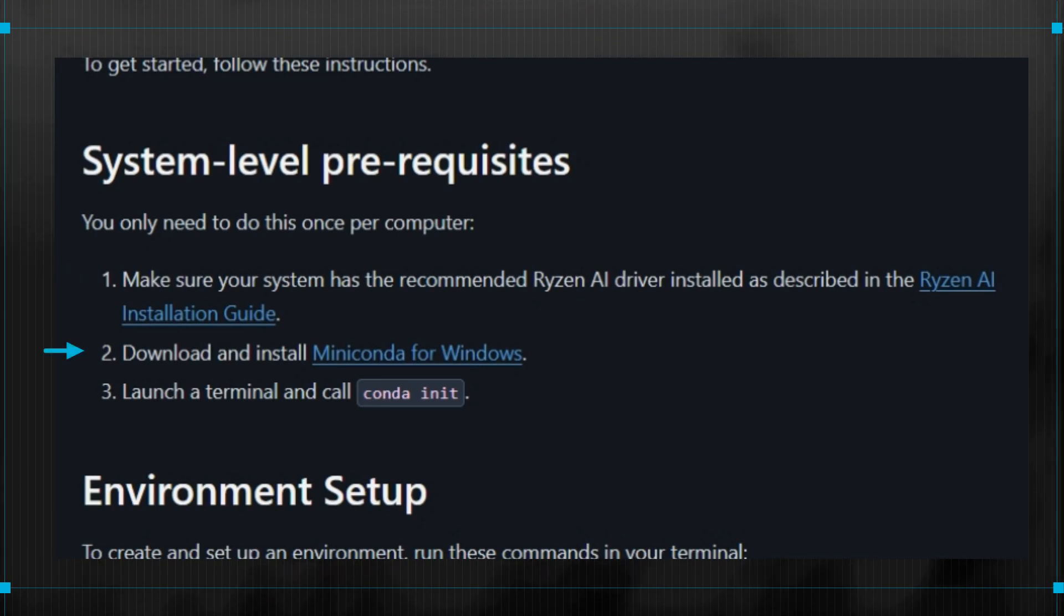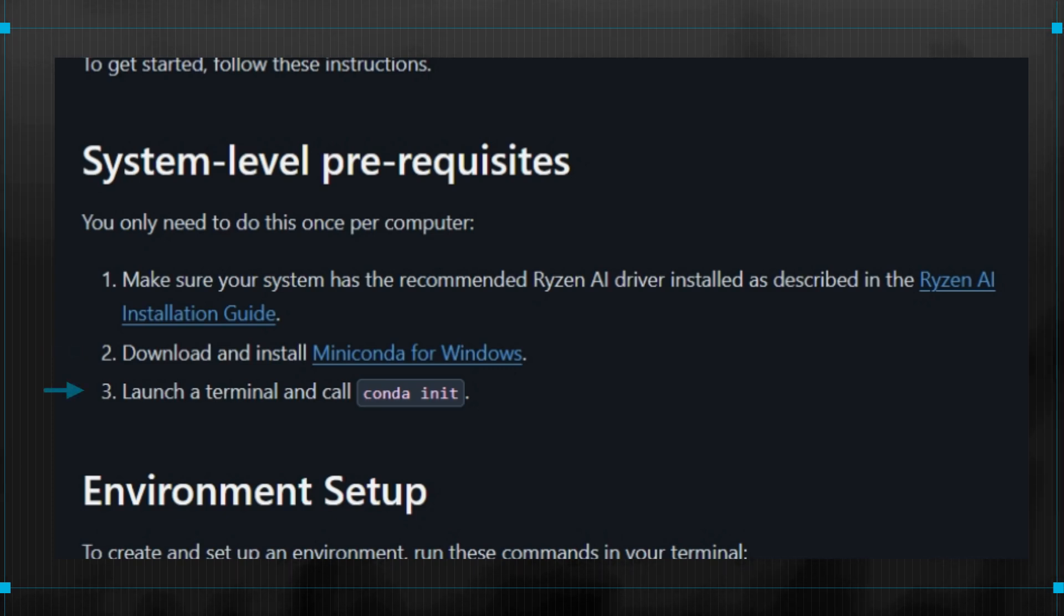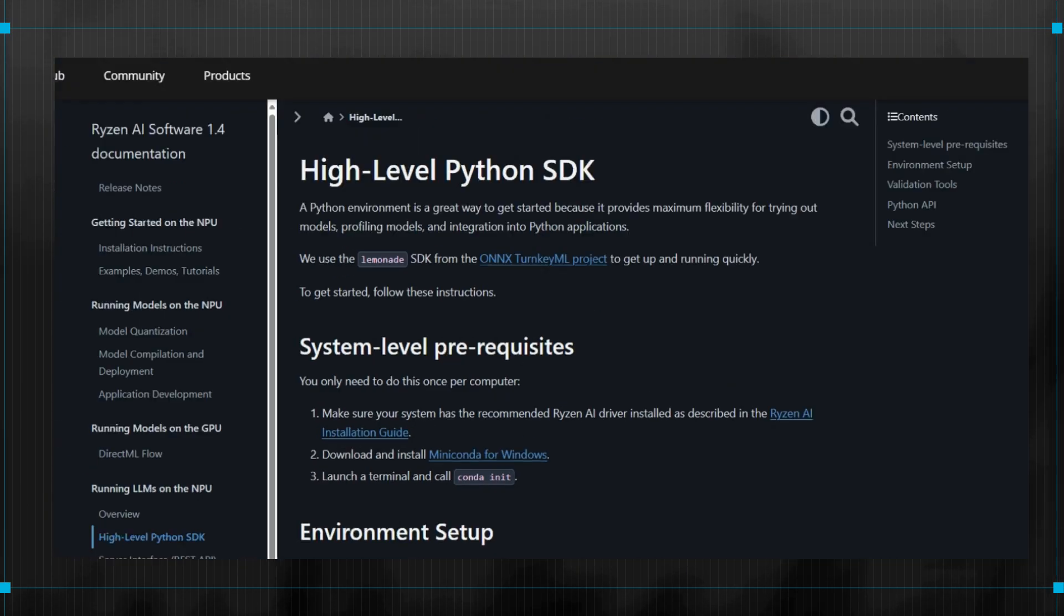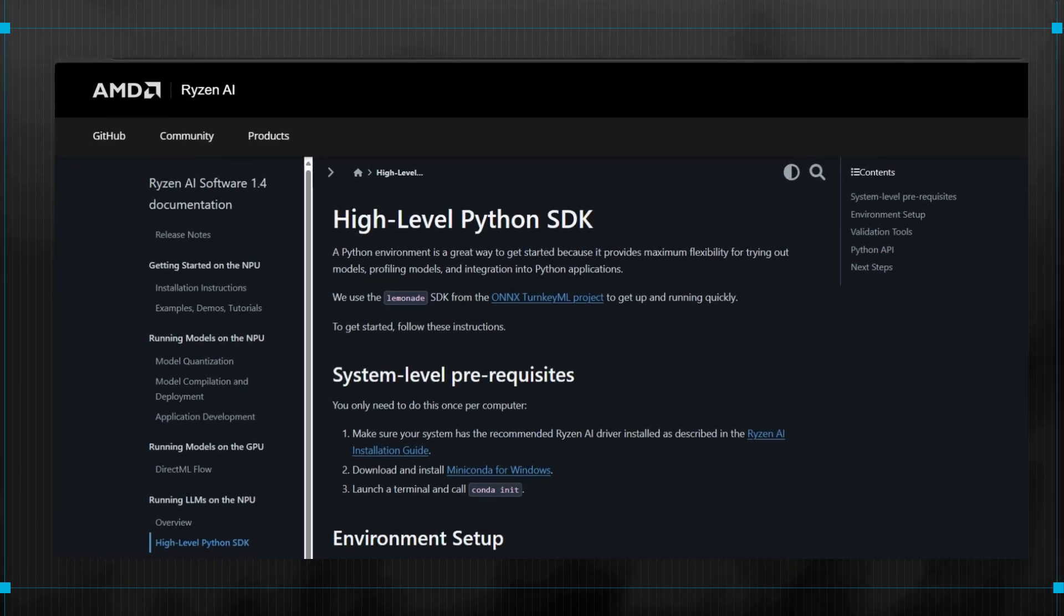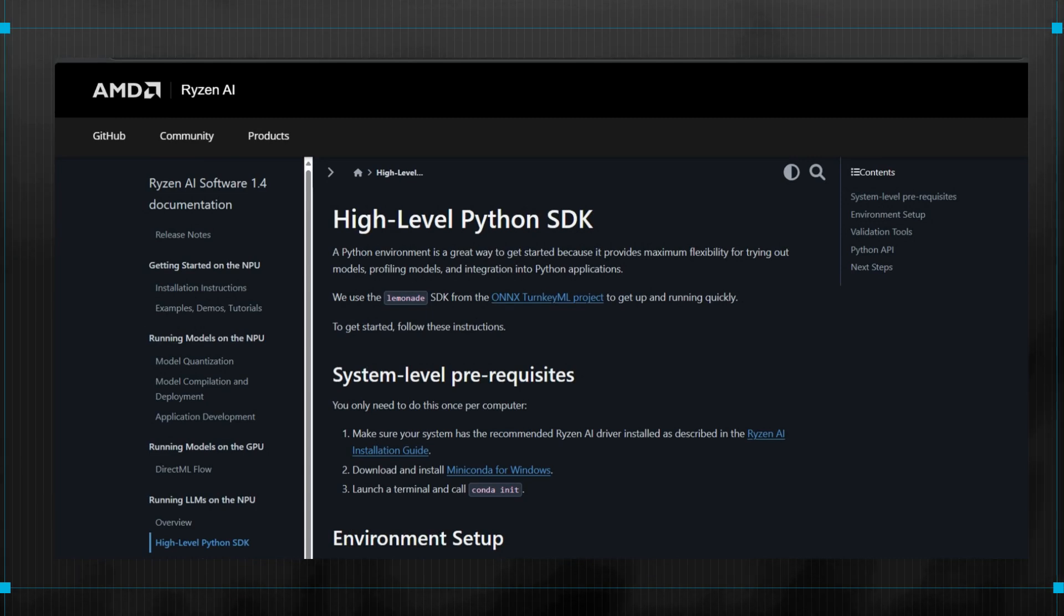Second, install MiniConda using the provided link for installation. After installing MiniConda, run Conda init to set it up properly. After completing the initial setup, you can create a Conda environment that you'll then use to install the Lemonade SDK.